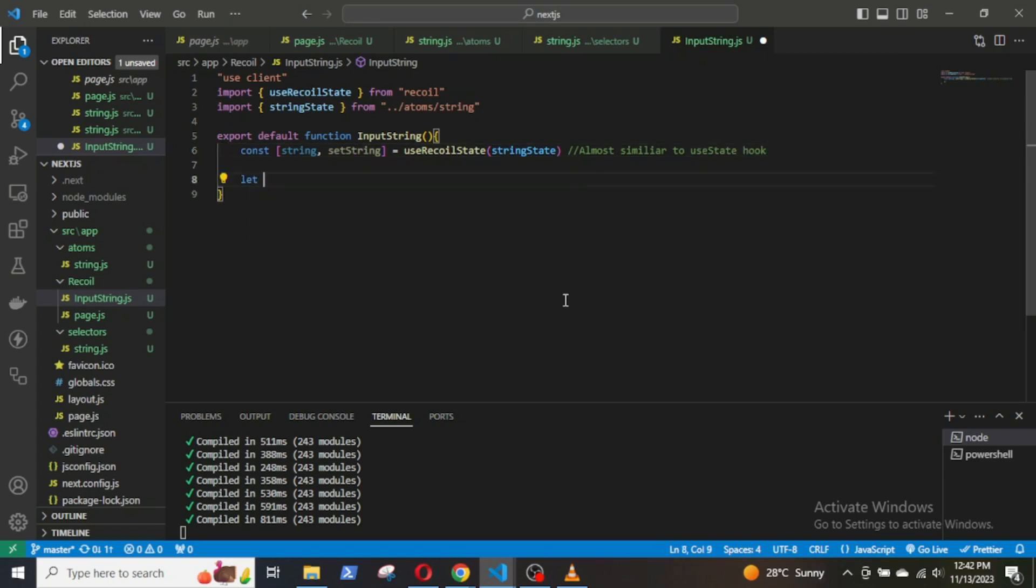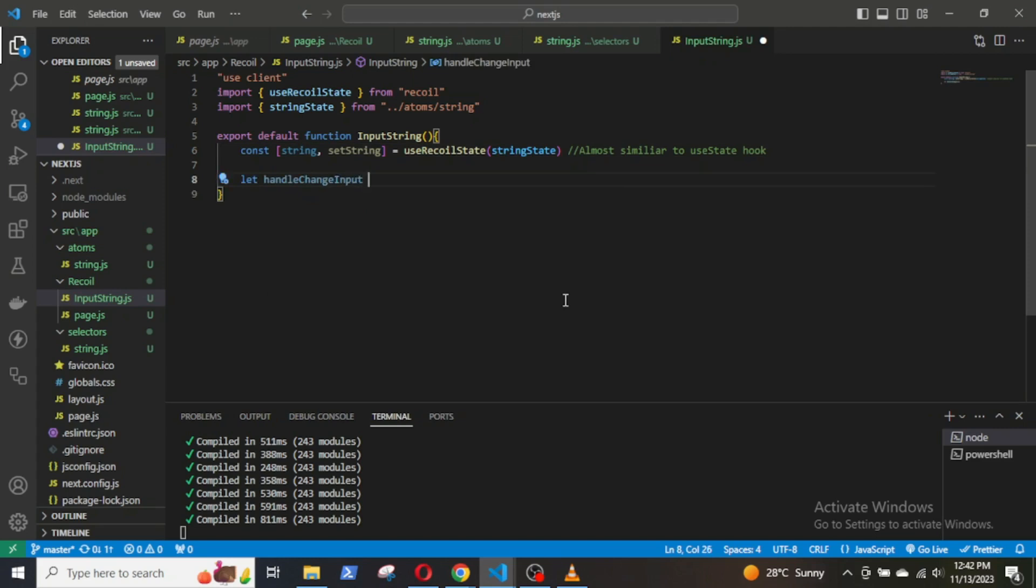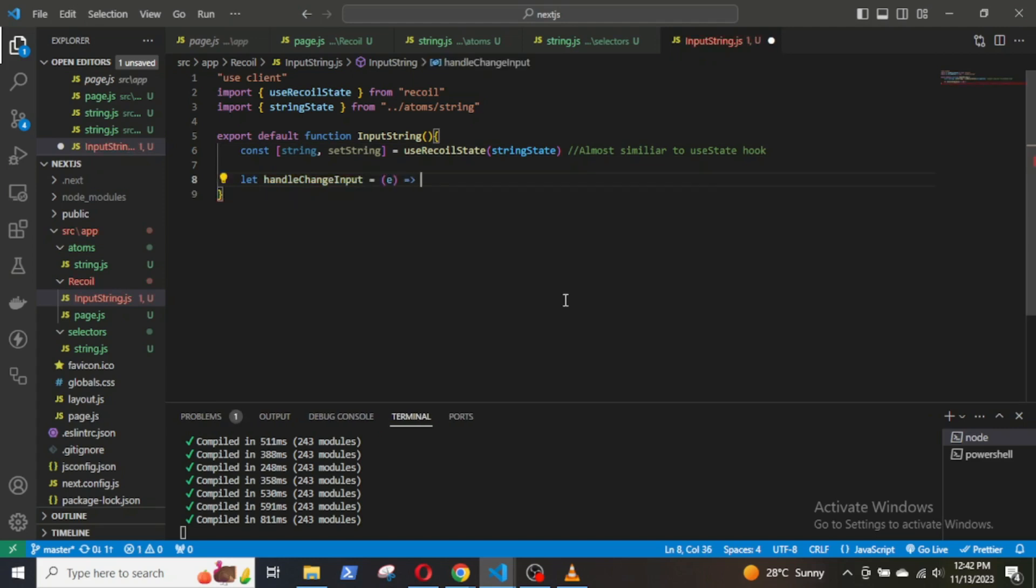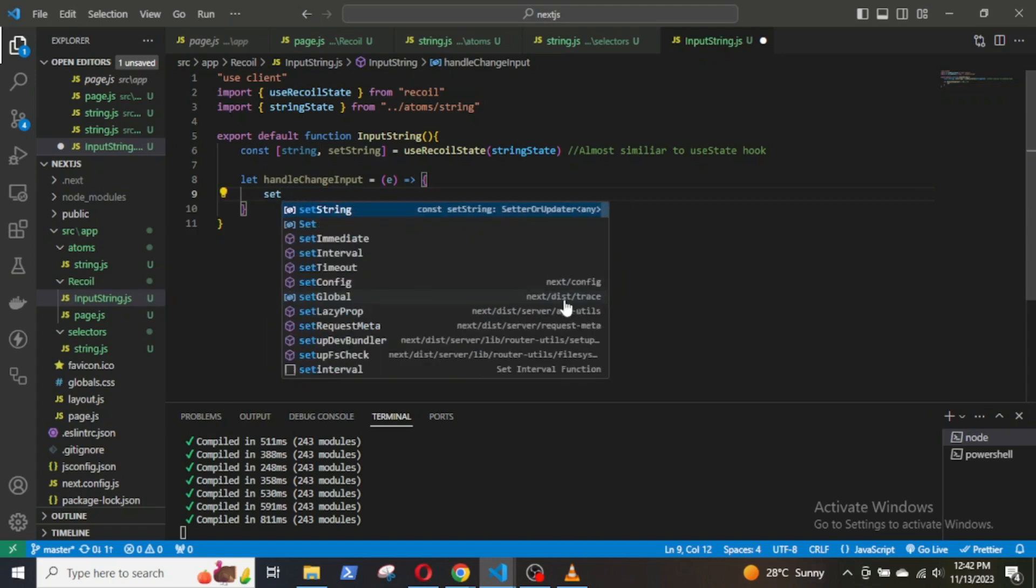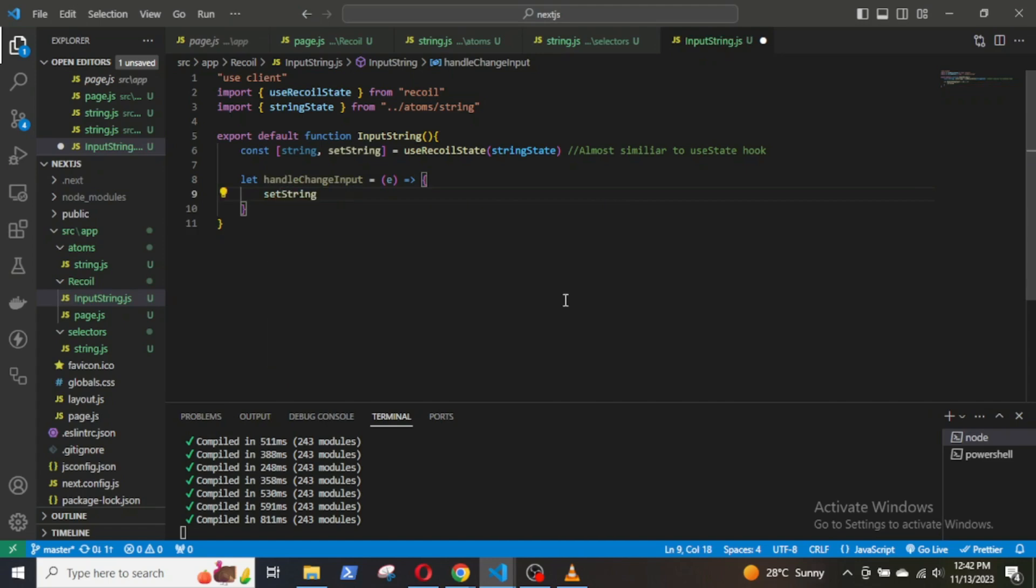Define a function handleChangeInput: setString(e.target.value). This function will update the state with the values of an input field.